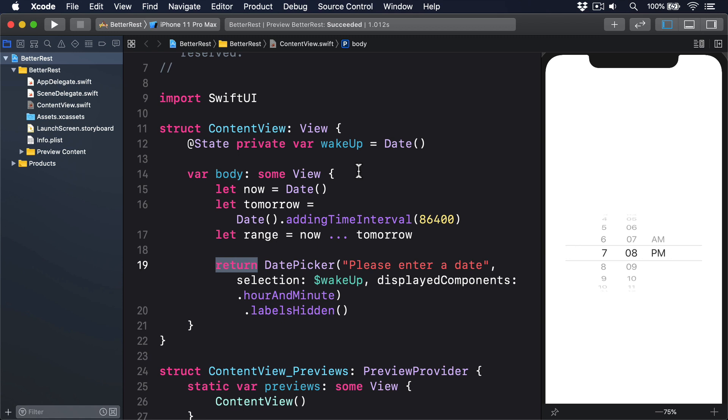However, we don't want to think about most of that. We want to say, give me an 8am wake-up time, regardless of what day it is today. Swift has a slightly different type for that purpose, called DateComponents, which lets us read or write specific parts of a date, rather than the whole thing. So if we wanted a date that represented 8am today, we could write code like this.